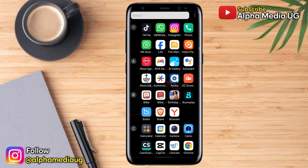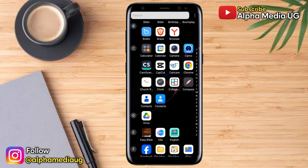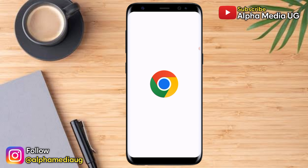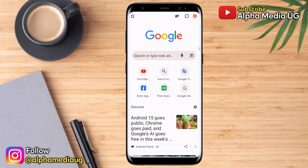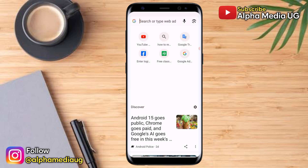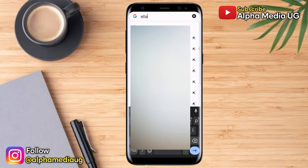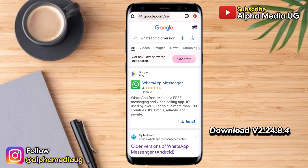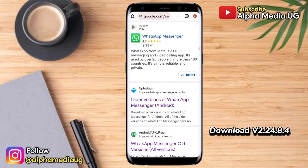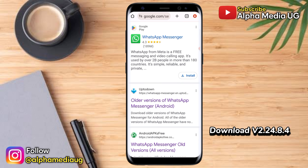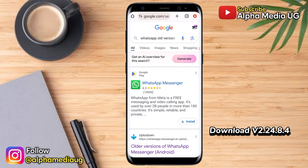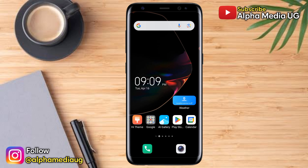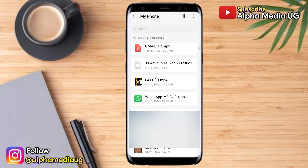After uninstalling, you're going to install the previous version of WhatsApp. Go to your browser and search for WhatsApp old version. There are very many old versions that might be recommended to you, but the one I'll use is version 2.24.8.4. So the version I'm using is v2.24.8.4. Download that version, then go ahead and install it.